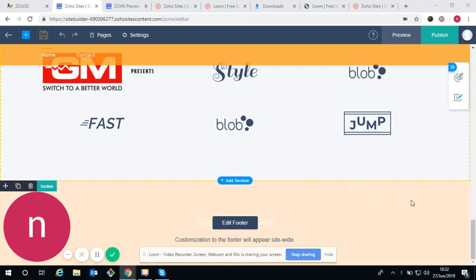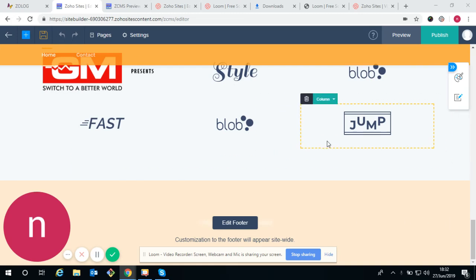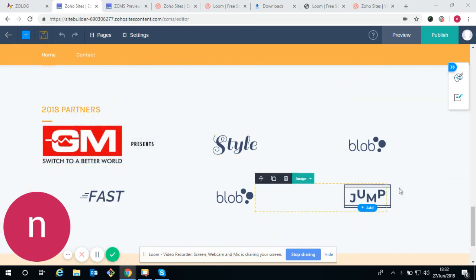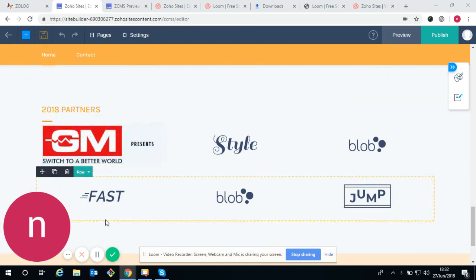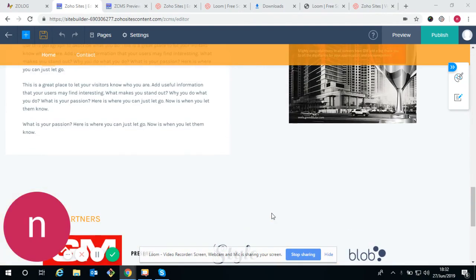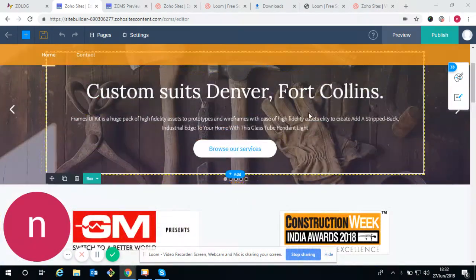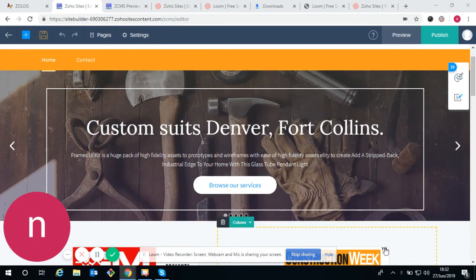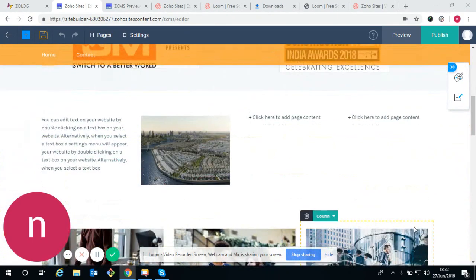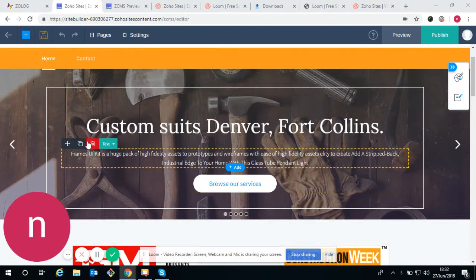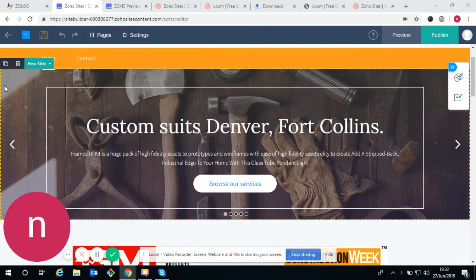Welcome back. In this video I will show you the carousel, how to edit the footer, how to edit banner images and banner carousel, and forms also. So let's begin with the banner carousel.